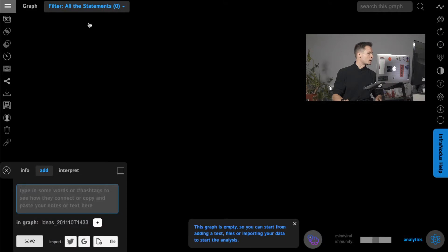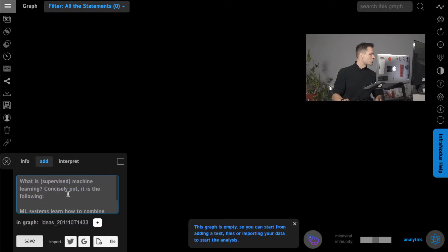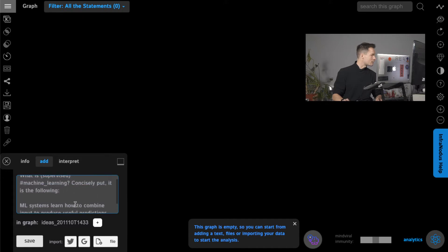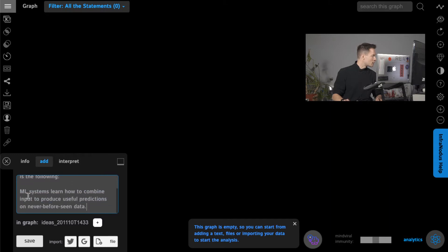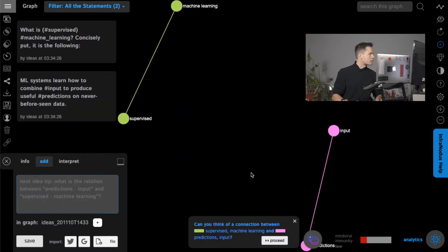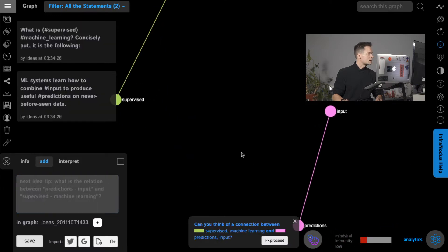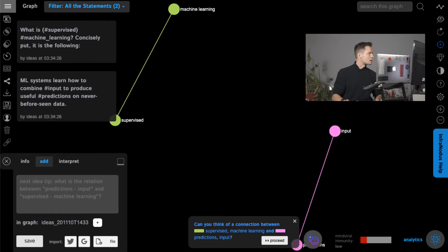I can copy and paste this text and then select the nodes which I want to be added into the graph. For example, machine learning — I'm interested in supervised, I select that — and input is an important word, and prediction. I add it into the graph and as you can see it added those ideas and visualized them.